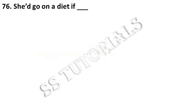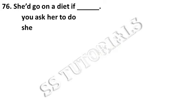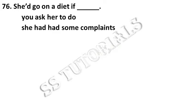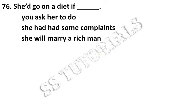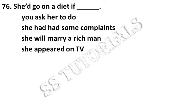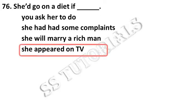Should go on your diet if dash. Answer: she appeared on TV.